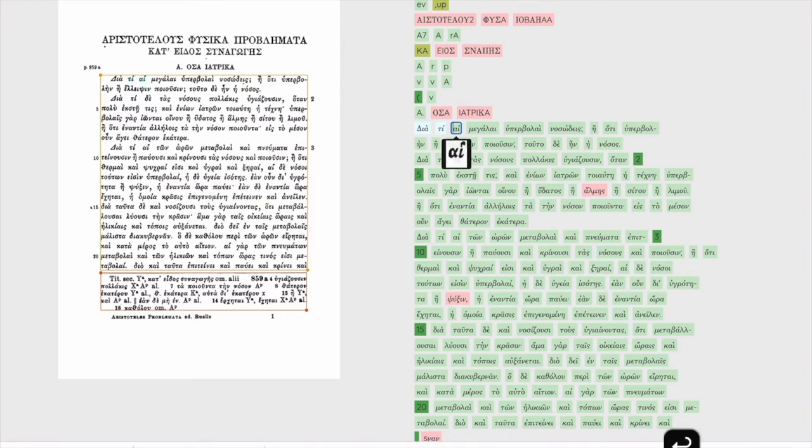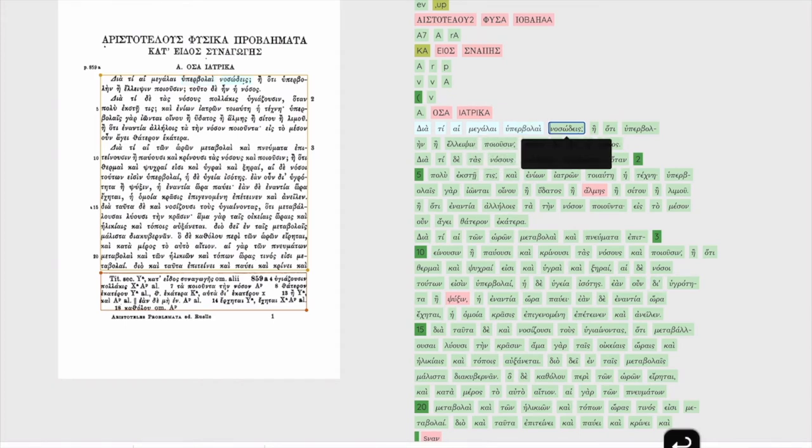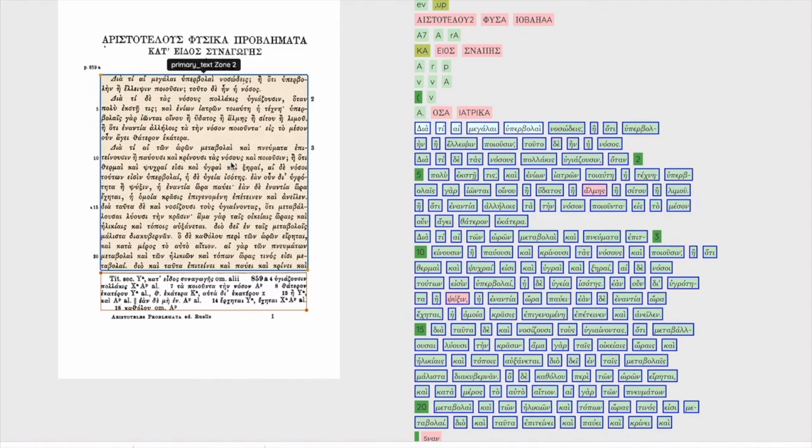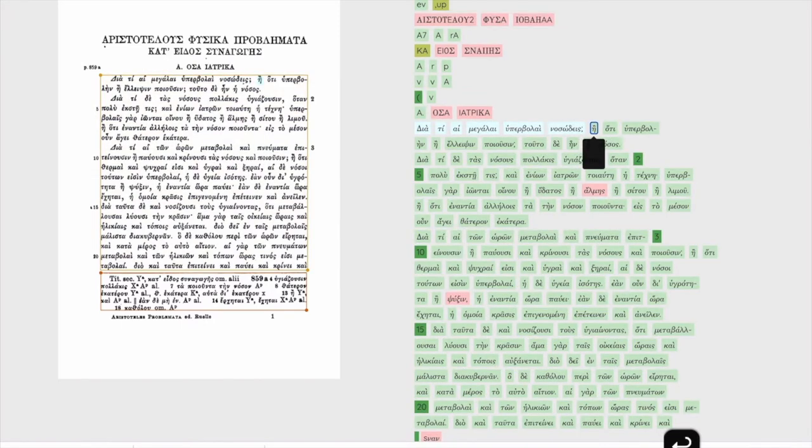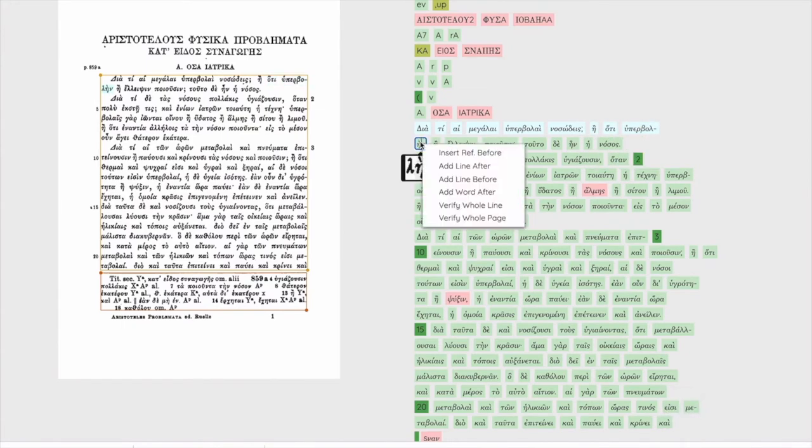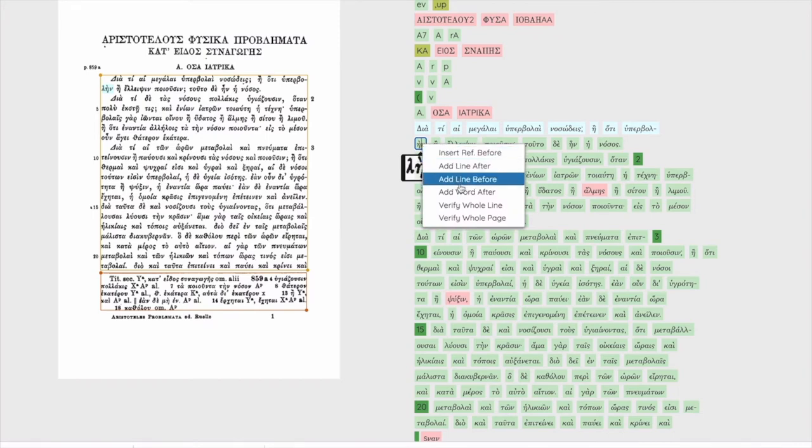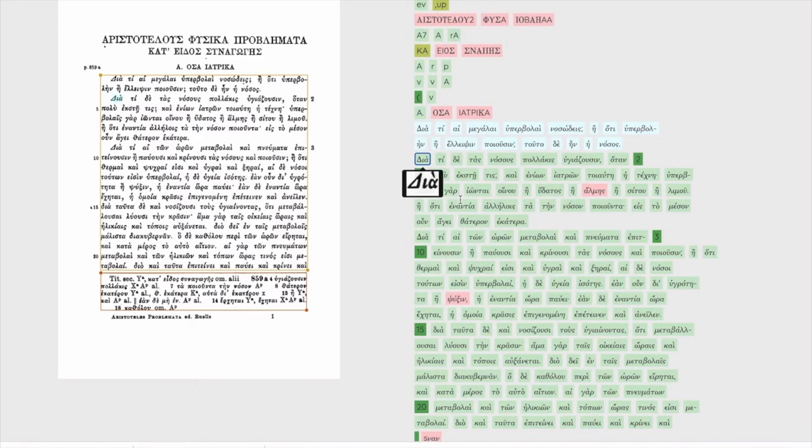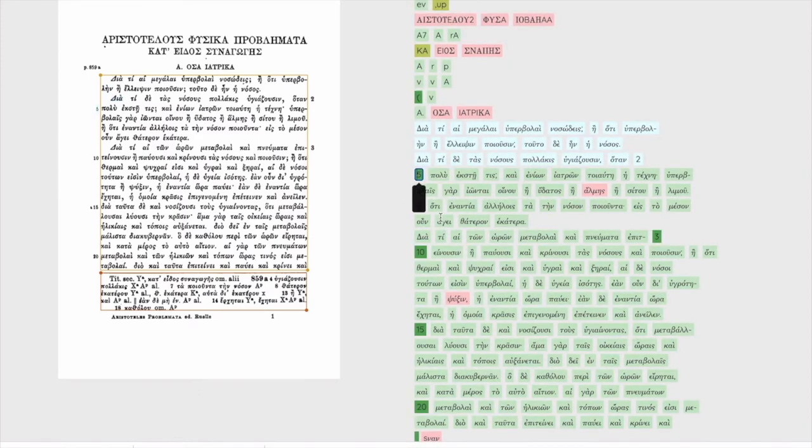As I hit return to verify these words the web page goes gray for a second as the server confirms my verification. Your goal should be to verify every word in the zones for which you want an accurate transcription. Here the primary text zone. Another verification method is to read the whole line carefully and use the verify whole line item in the context menu that pops up when we right click or on a Mac control click in a word. This is useful when you have highly accurate OCR like this.